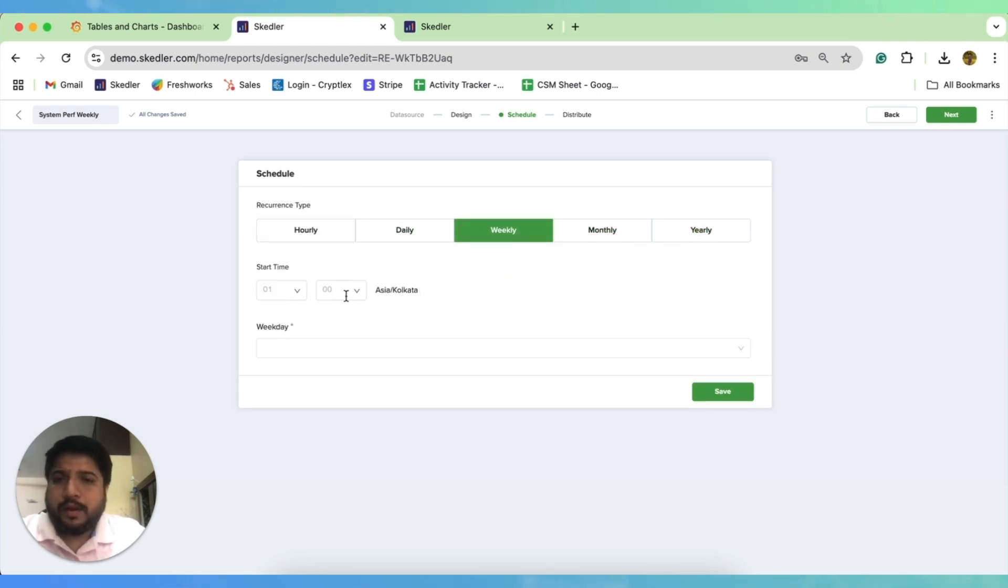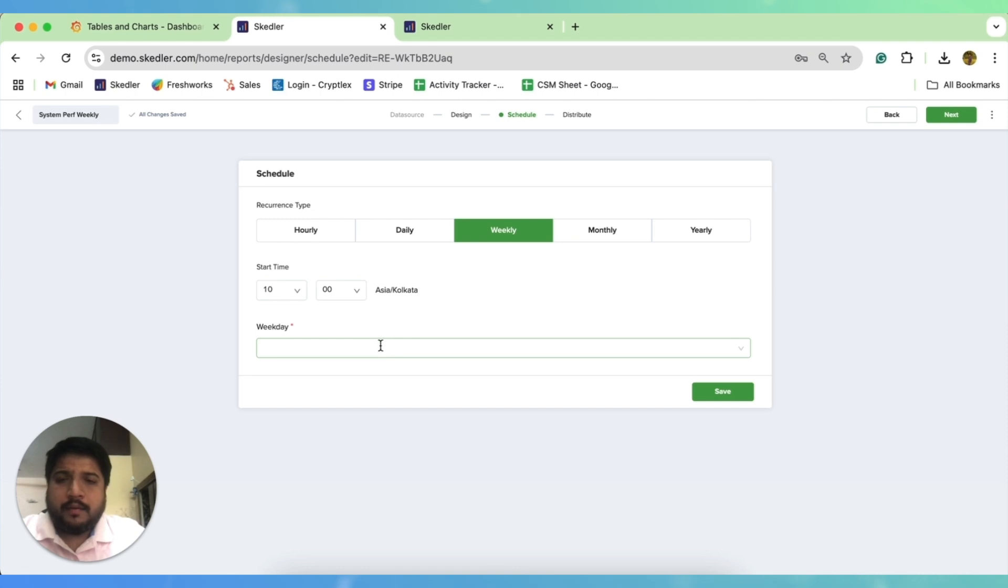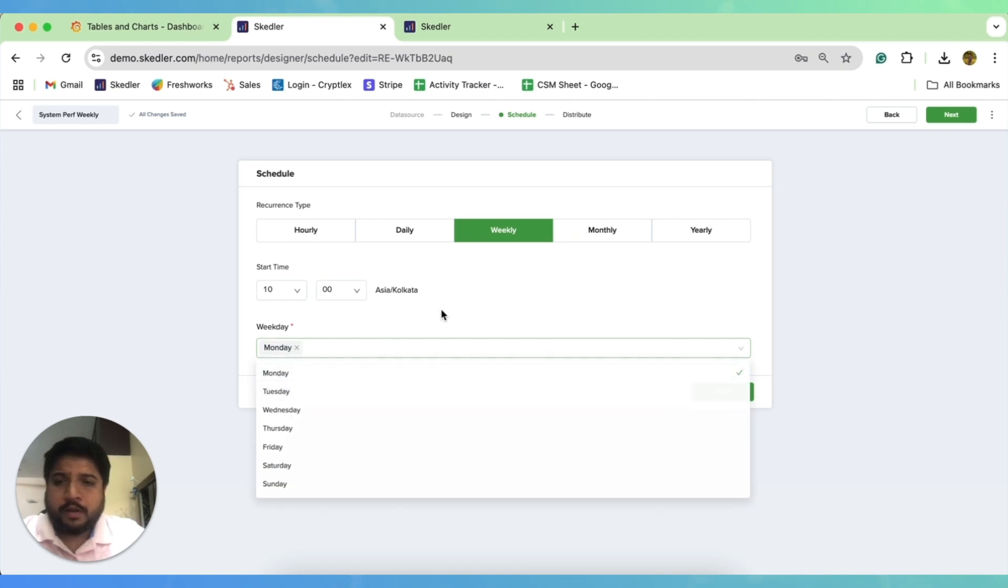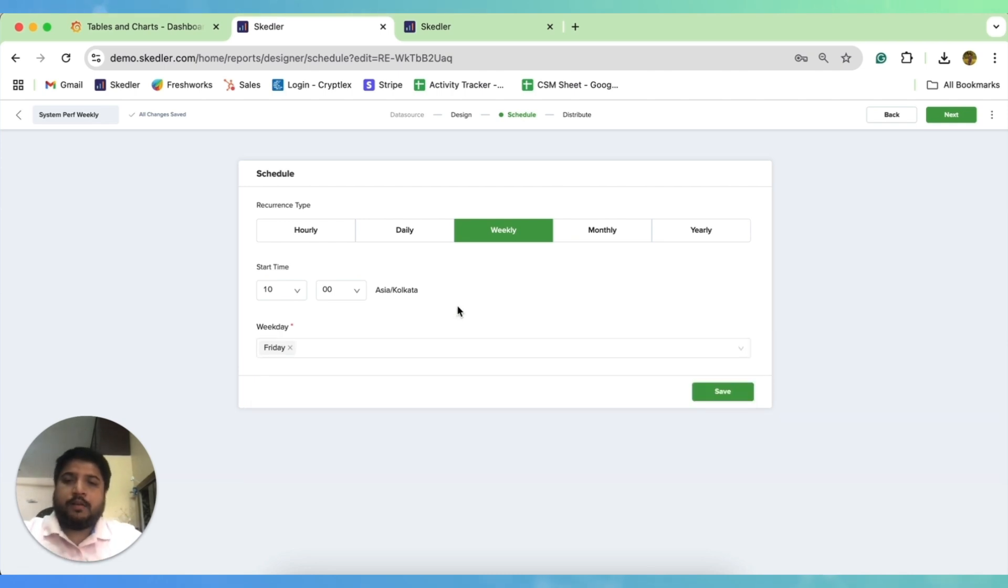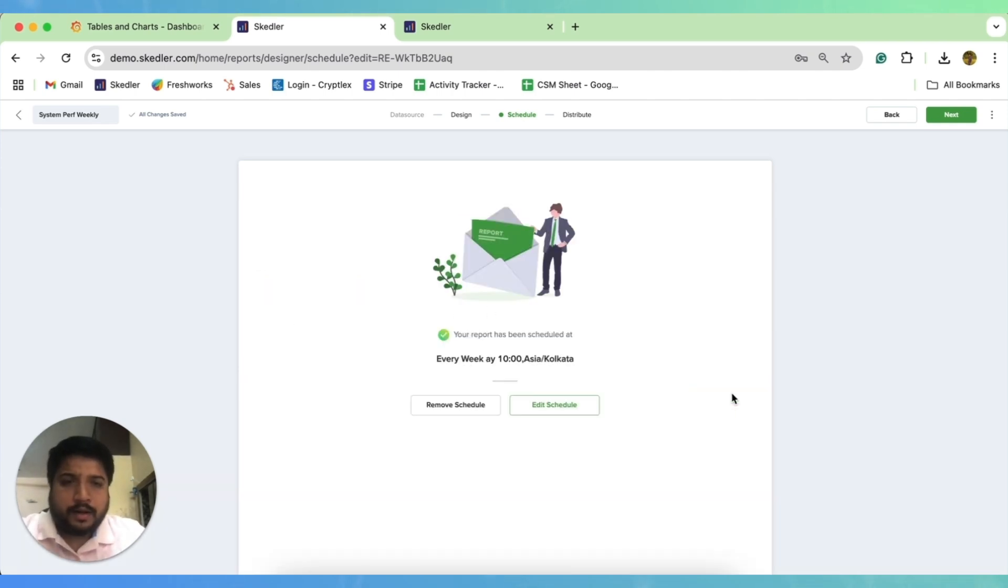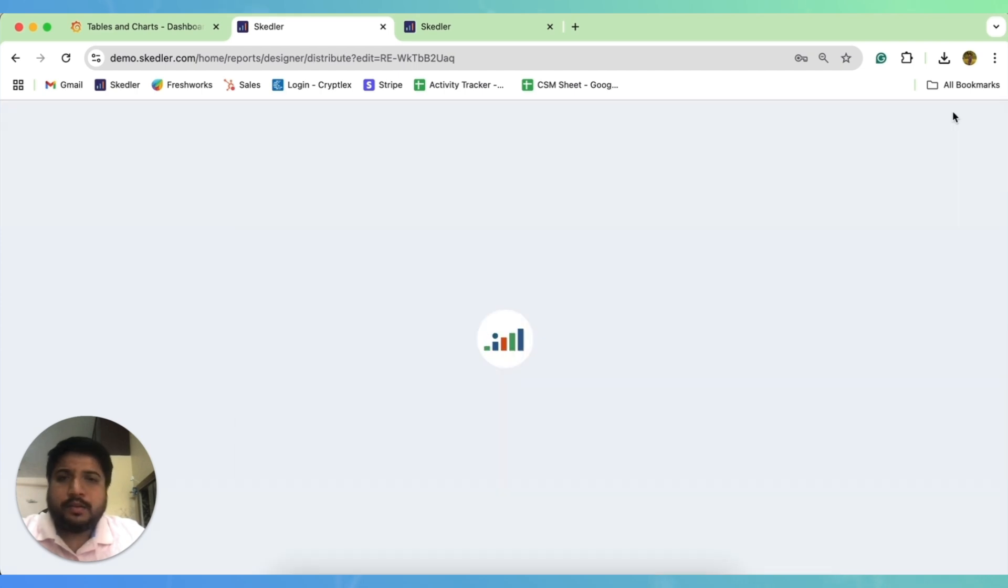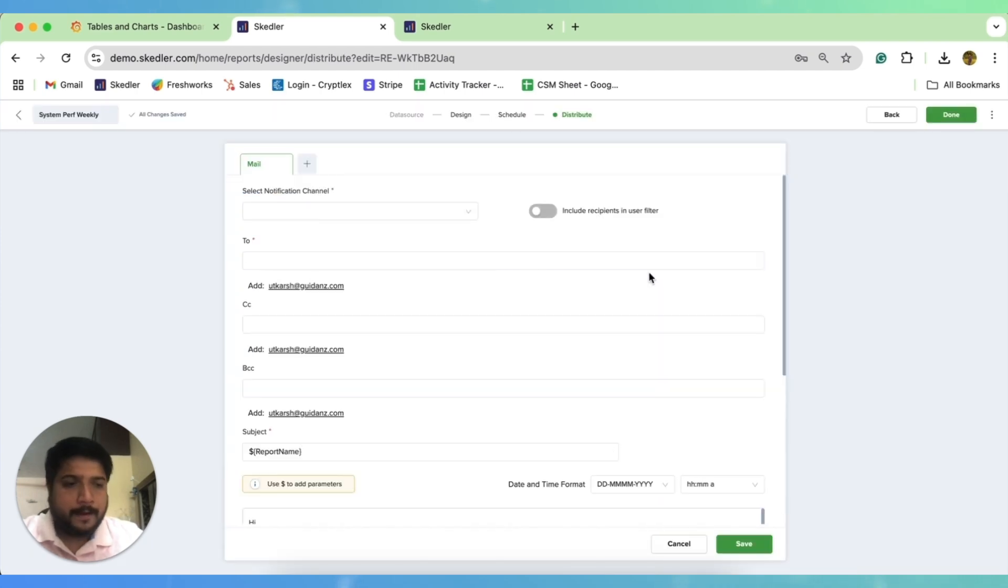So if this is a weekly report, I go for weekly, and I want to see this report when I start working. So let me put it to 10am in the morning. And I want it every Monday, or maybe say I want it end of every week to see what happened across my systems. So I can go for Friday, and then I can quickly save the schedule.